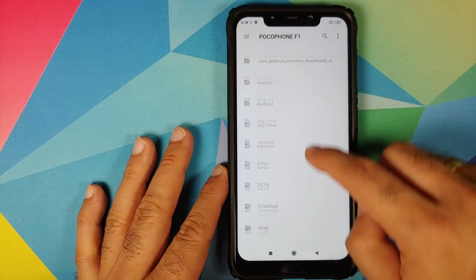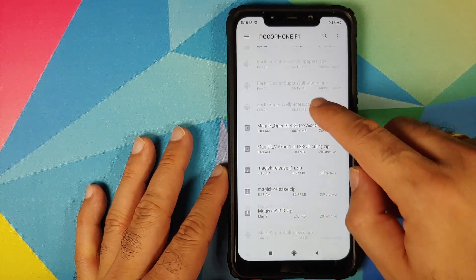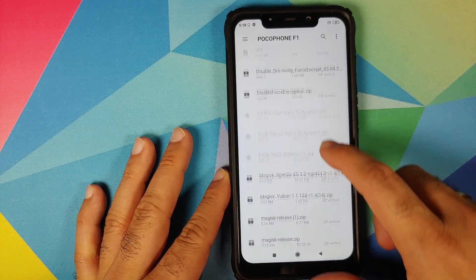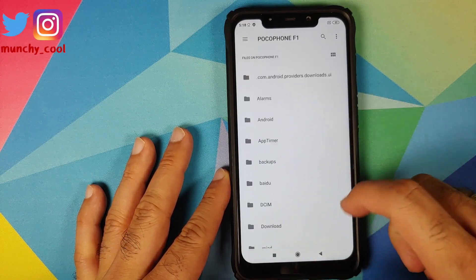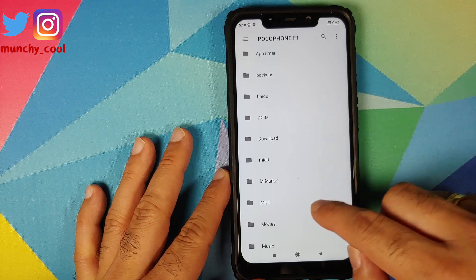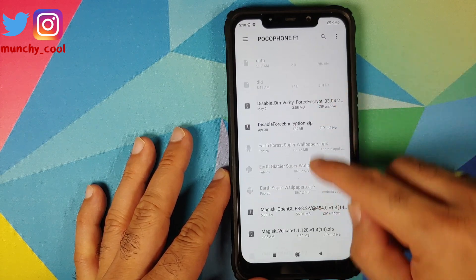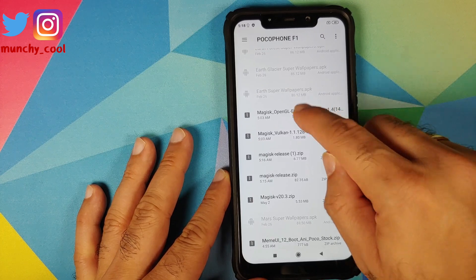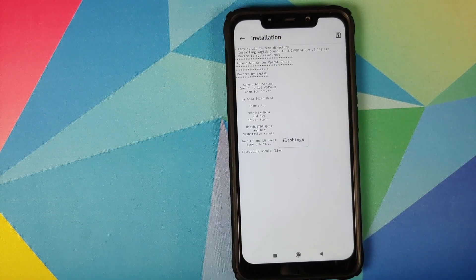Click on the 3-bar menu on the top left and select your device's name — in this case the POCO F1. Navigate to the folder where you downloaded the Magisk modules. In my case they're in the root directory; if you downloaded them directly on your phone, they'll be in the Downloads folder. The first module to install is the OpenGL module.